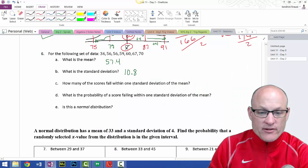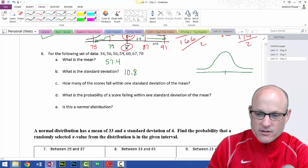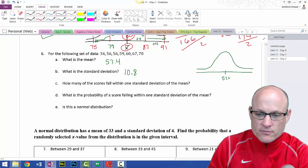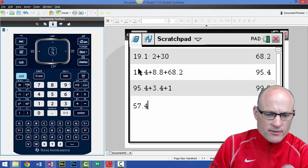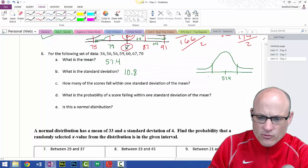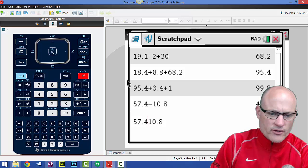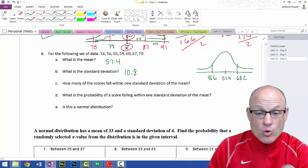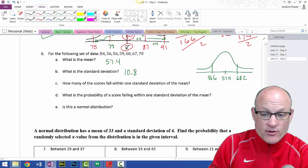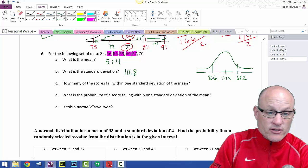How many of these scores fall within one standard deviation of the mean? So 57.4, one standard deviation below: 57.4 minus 10.8 equals 46.6. One standard deviation above: 57.4 plus 10.8 equals 68.2. Going through the data: 34 — no; 56 — yes; 56 — yes; 59 — yes; 60 — yes; 67 — yes; 70 — no. The answer is 5.